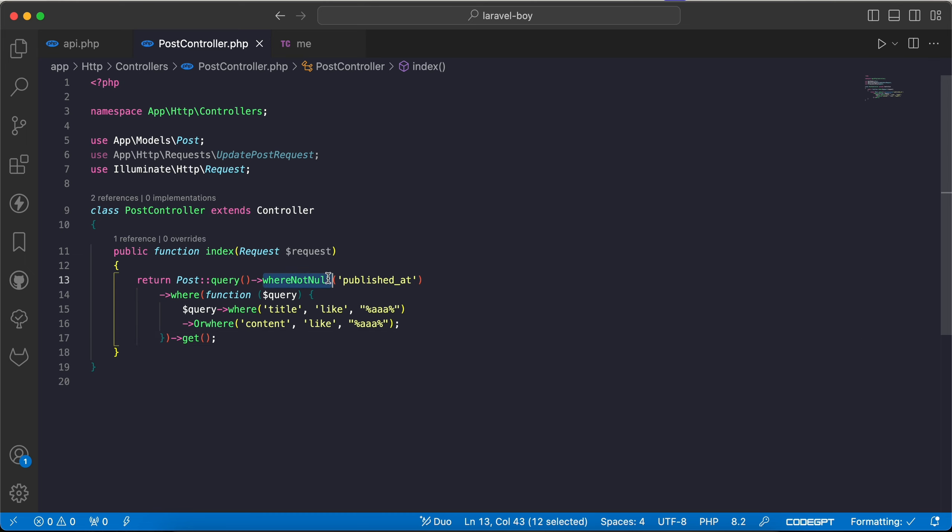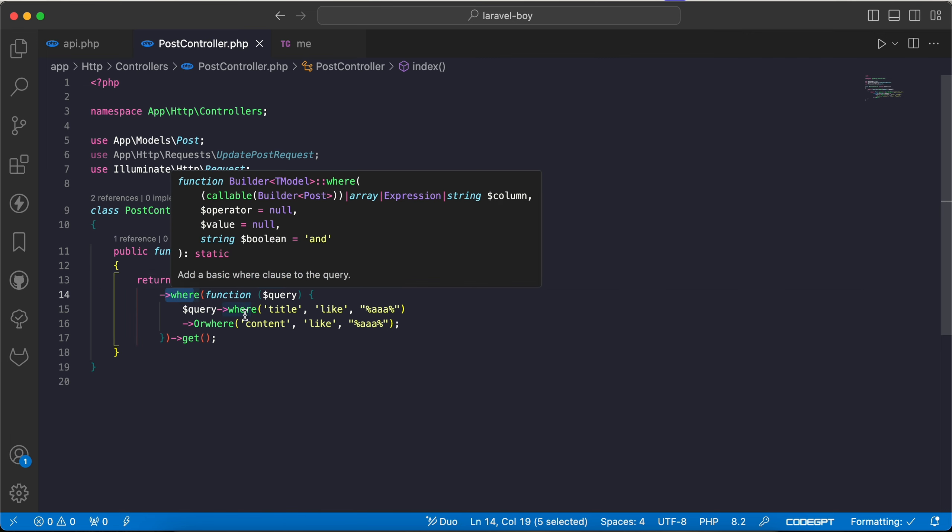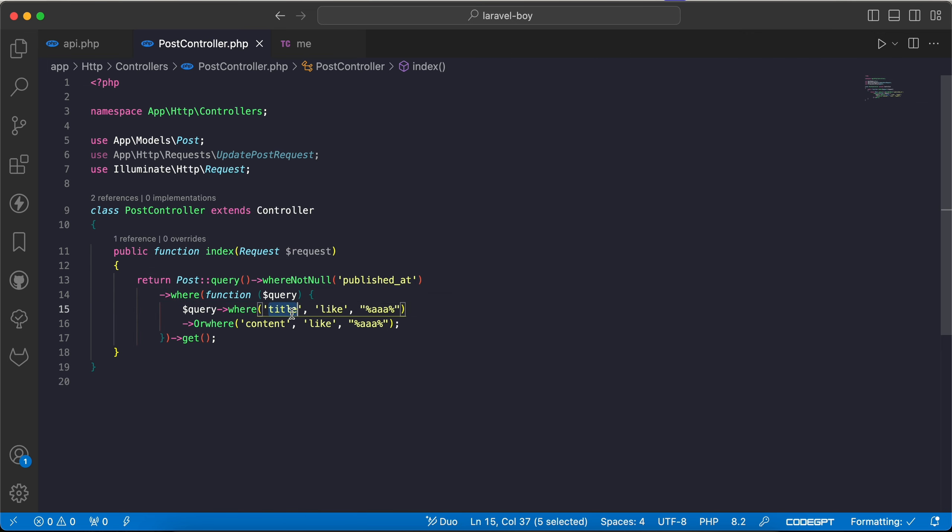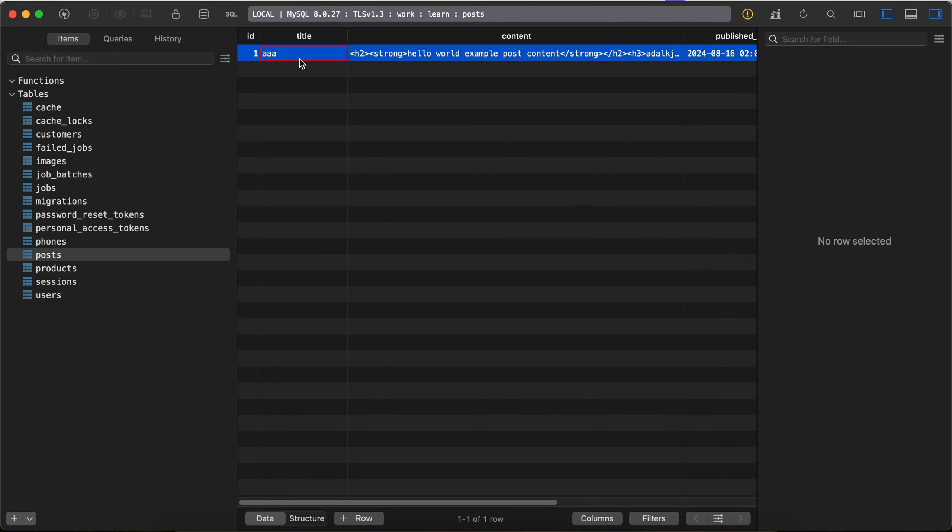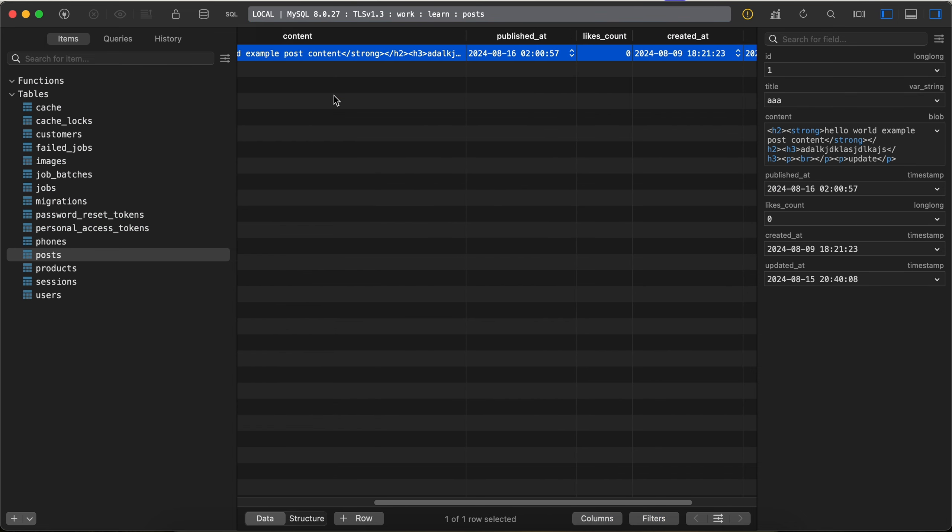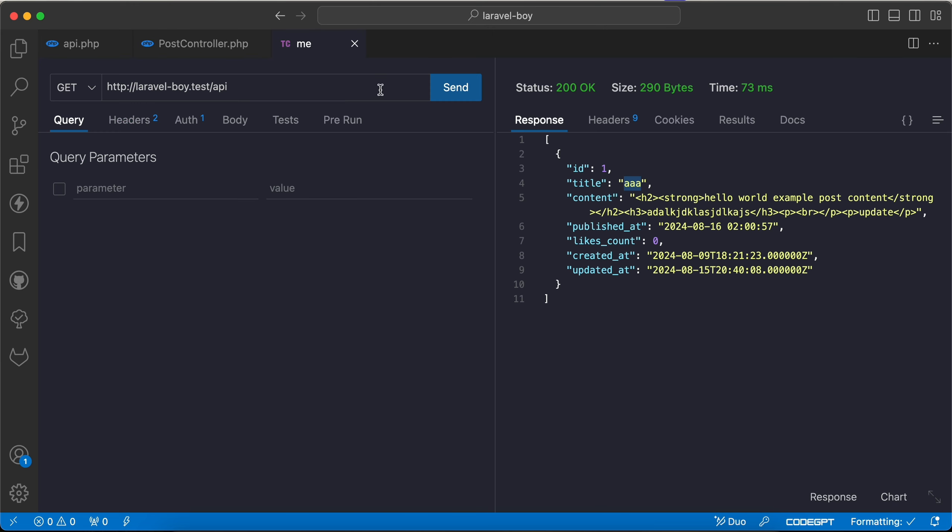Posts that's published_at not null, and in the same time we need also the title must contain triple A or content may contain triple A also. And here's my database, my title is triple A and published_at is not null. Now let's run our code and as we can see it returns this result.